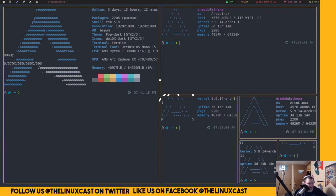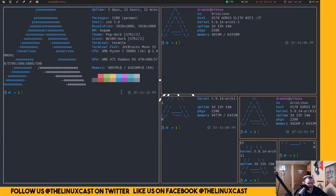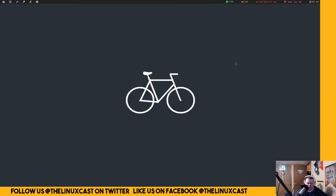bspwm is a dynamic tiling window manager, which means when you spawn something it uses the fibonacci layout — every window spawned is exactly half of what was spawned before it. So this window is half of that one, and that one is half of the next. It's a little different from other dynamic tiling window managers in that it's not a strict master-and-stack layout, though in that layout all windows in the stack would be completely even.